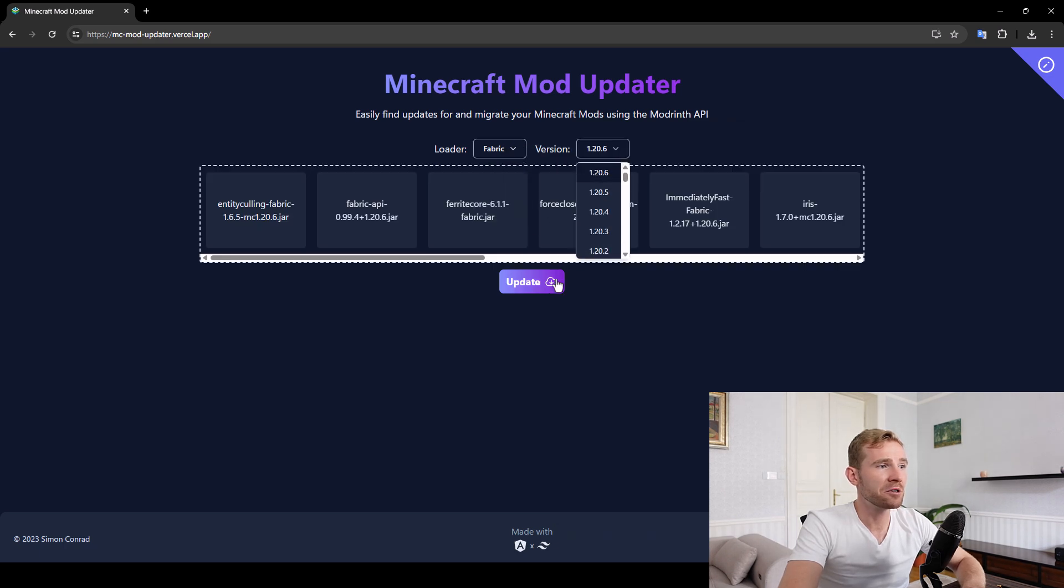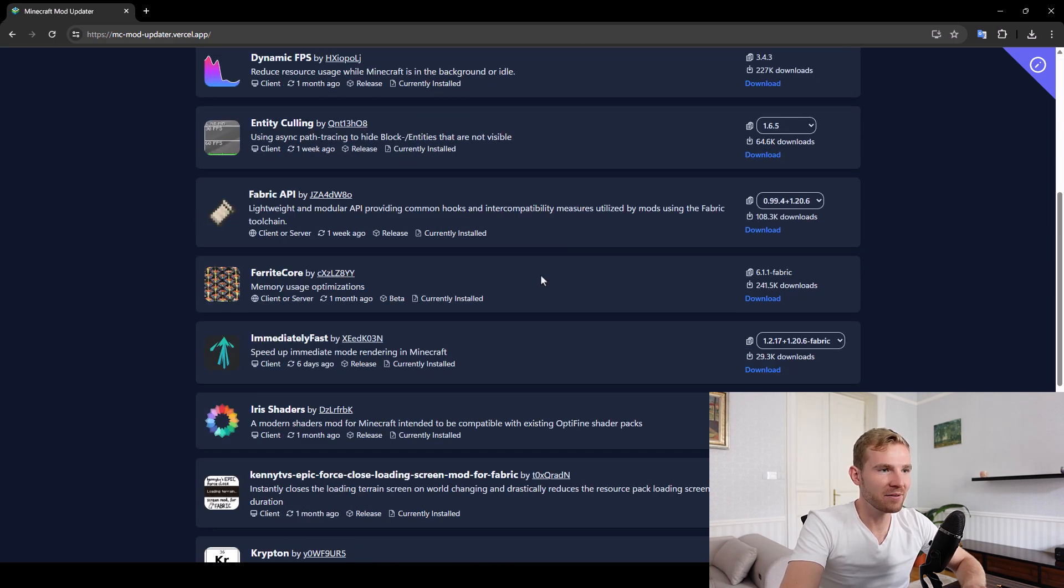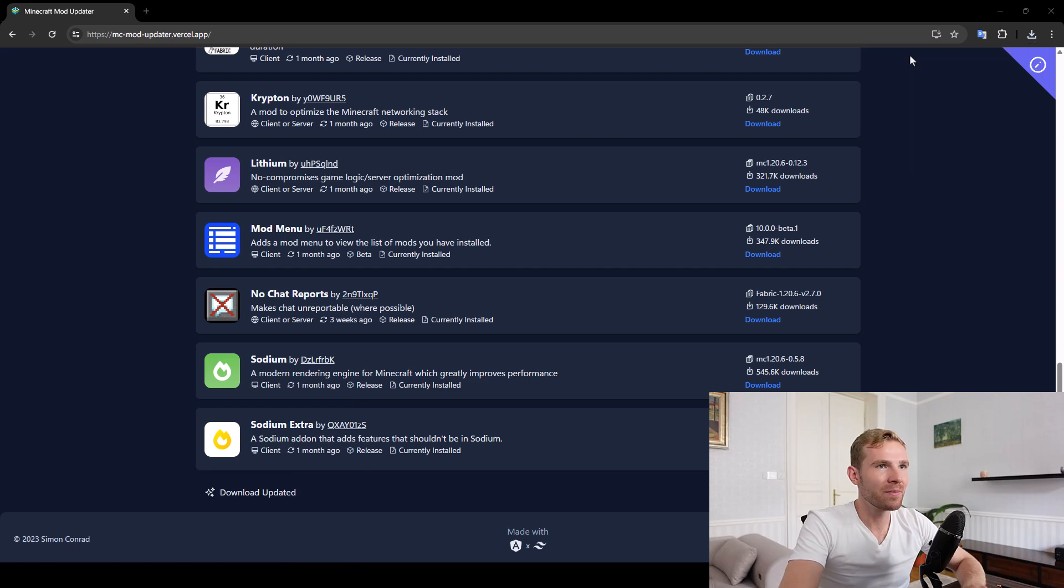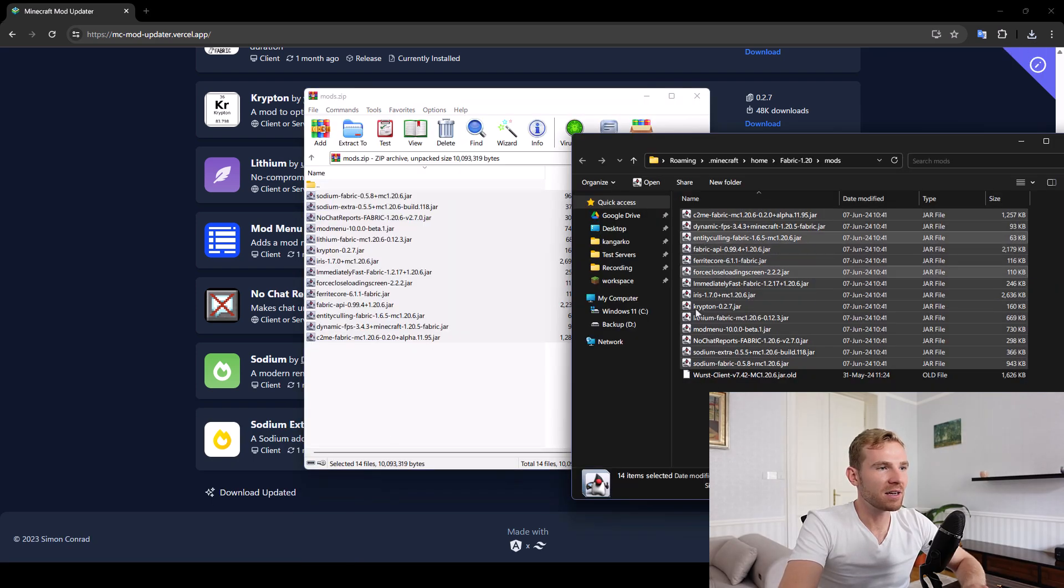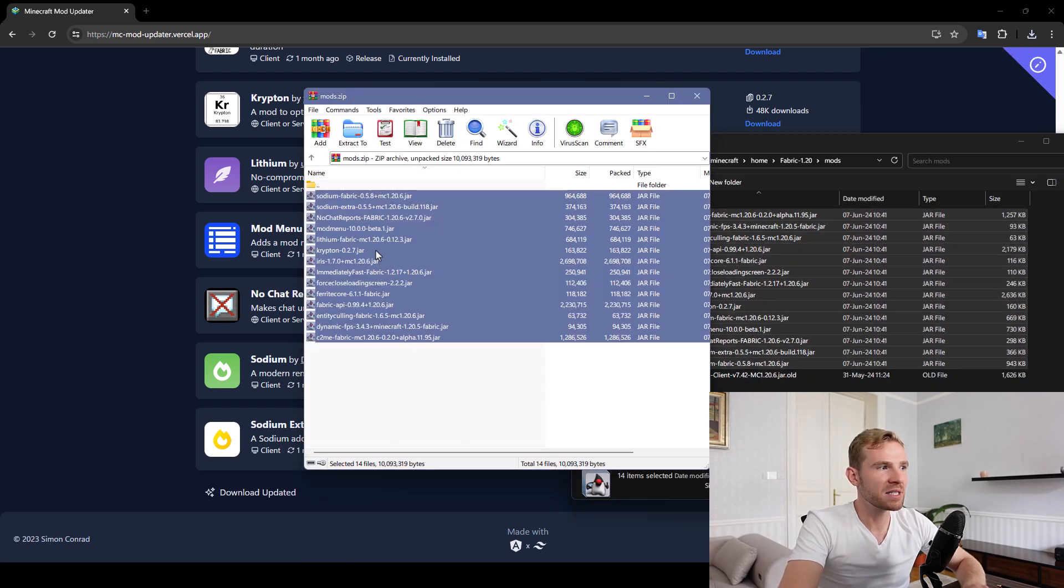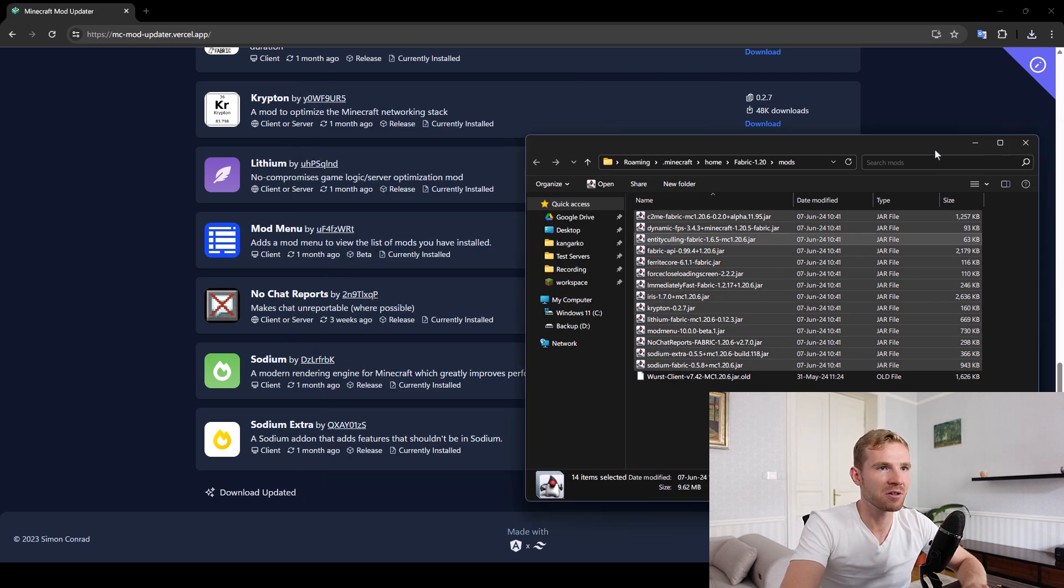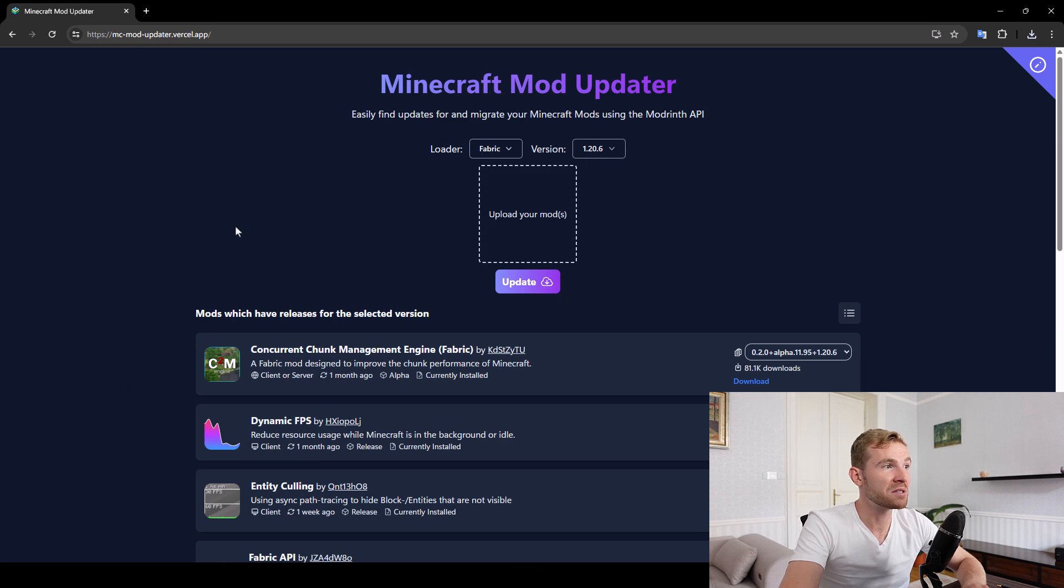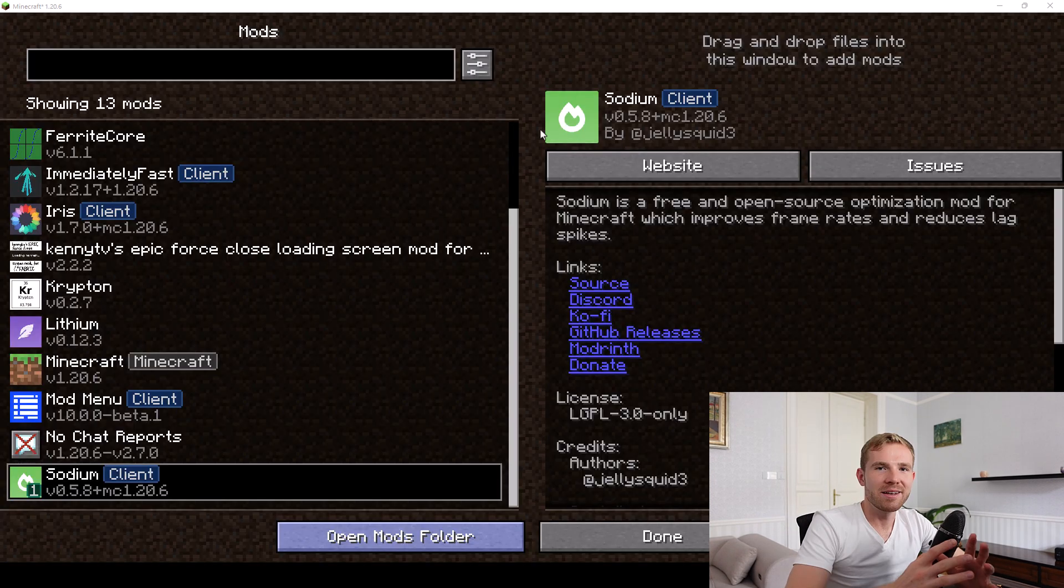Click update, and it's going to automatically compare the version from Modrinth. And then down below, you can just hit download all. And then it'll give you a zip. And then you can just delete the mods inside and drag over the new versions of your mods. Saves you a lot of time, you can do it once a week to make sure that your mods are up to date.